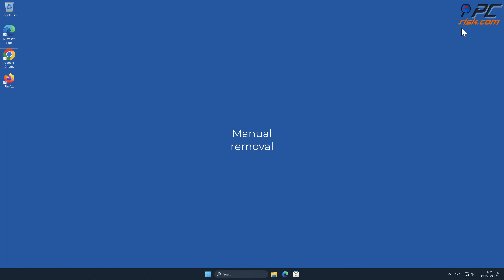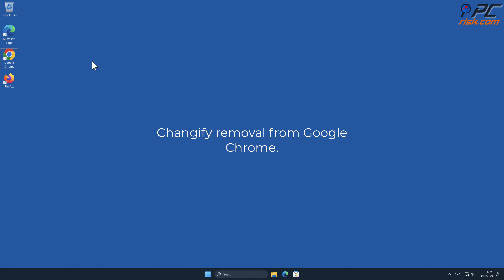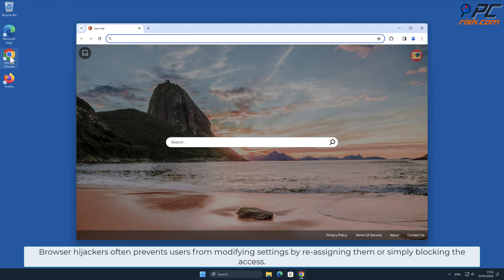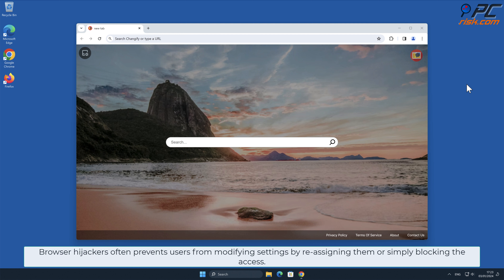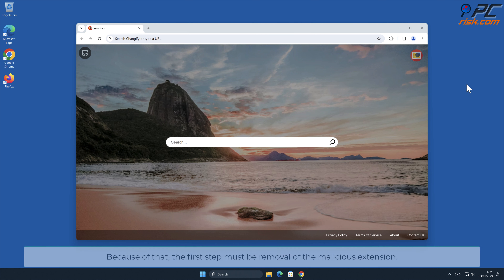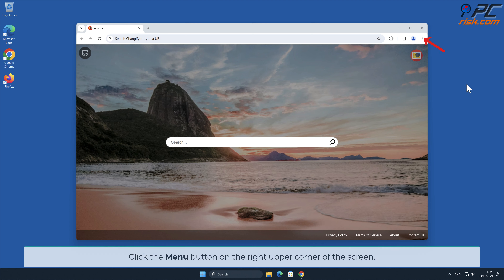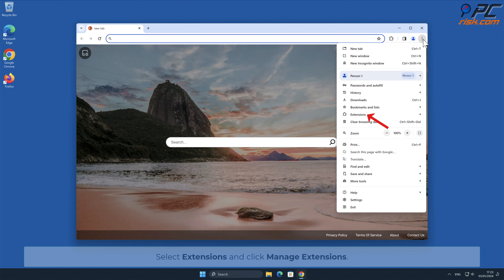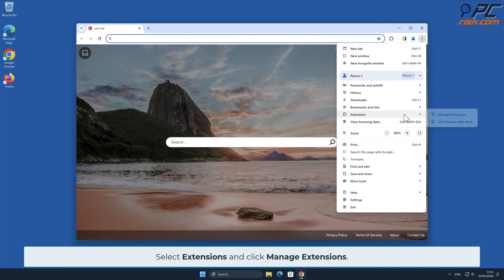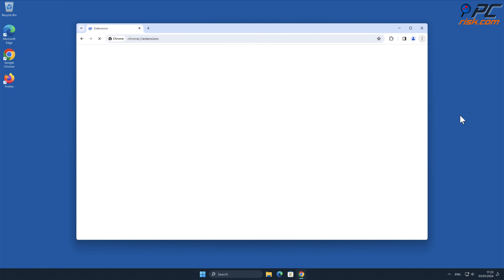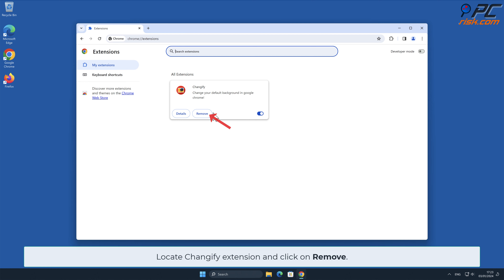Manual Removal. Changeify removal from Google Chrome. Browser hijackers often prevent users from modifying settings by reassigning them or simply blocking access. Because of that, the first step must be removal of the malicious extension. Click the menu button on the right upper corner of the screen. Select Extensions and click Manage Extensions. Locate Changeify extension and click on Remove.